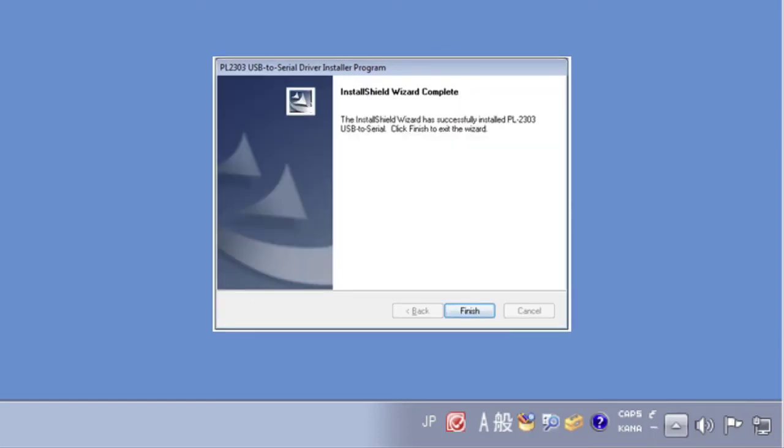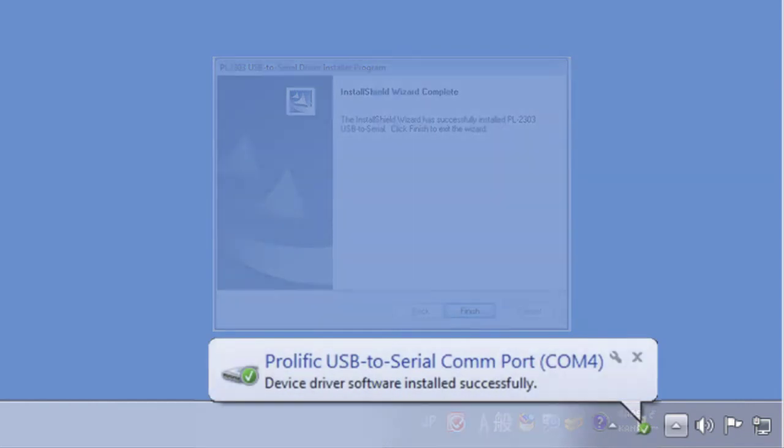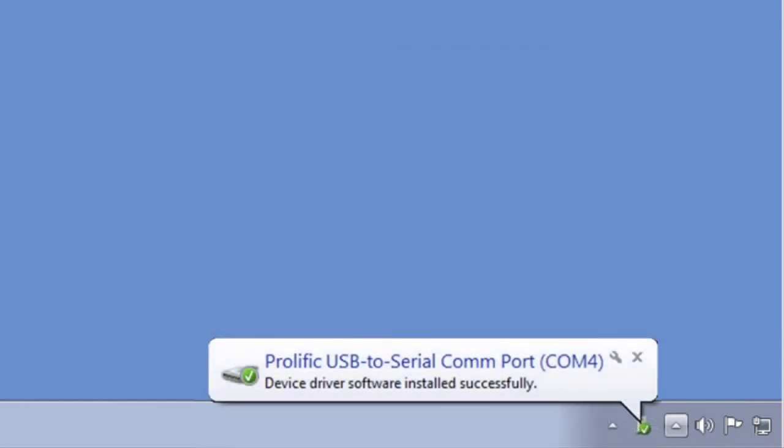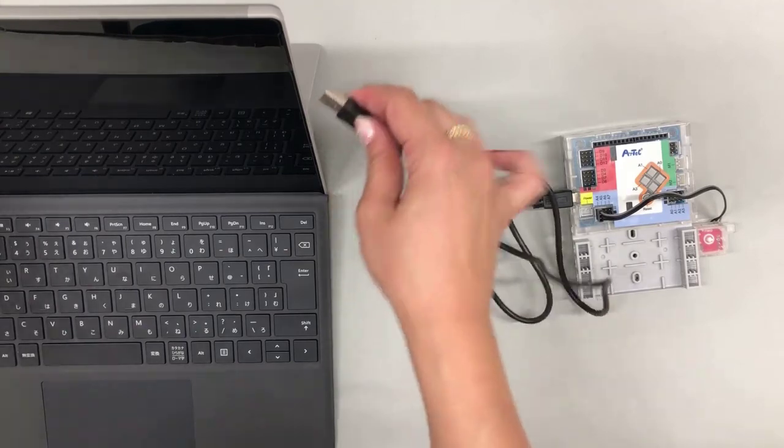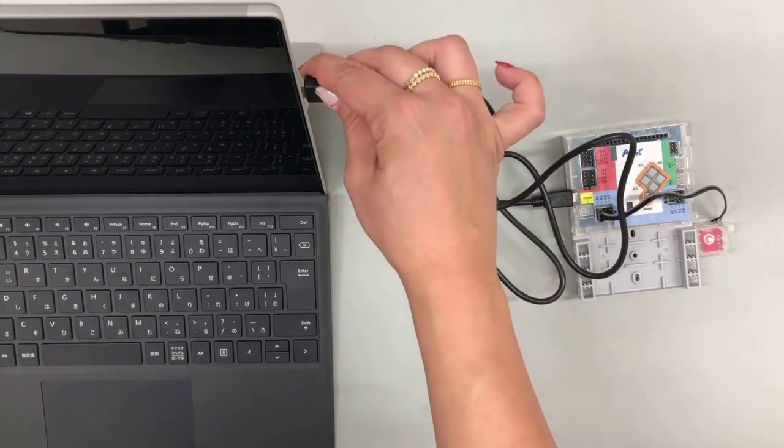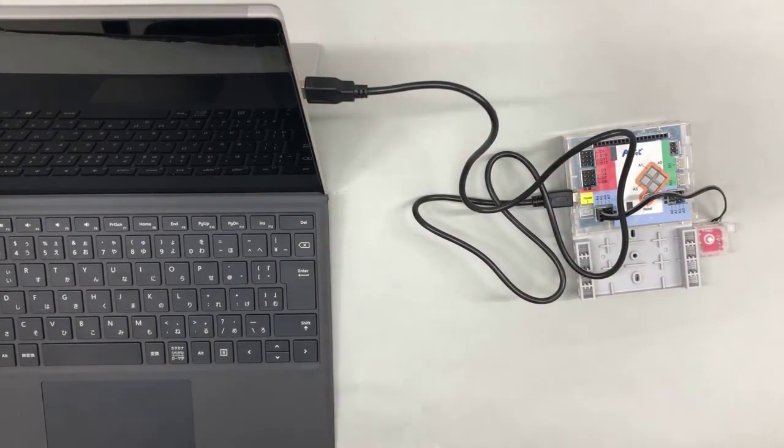The device driver has been successfully installed if you see a balloon like this pop up to the lower right of your monitor. The computer will now recognize your Studino when you connect it using a USB cable.